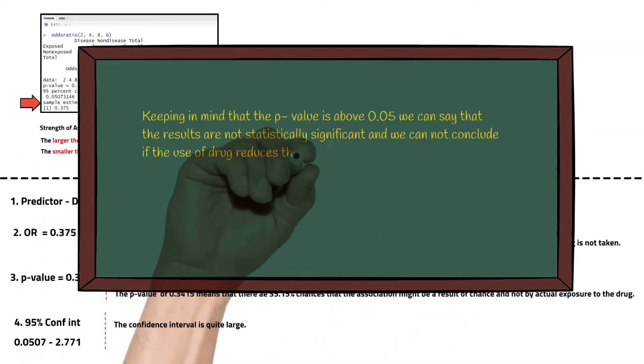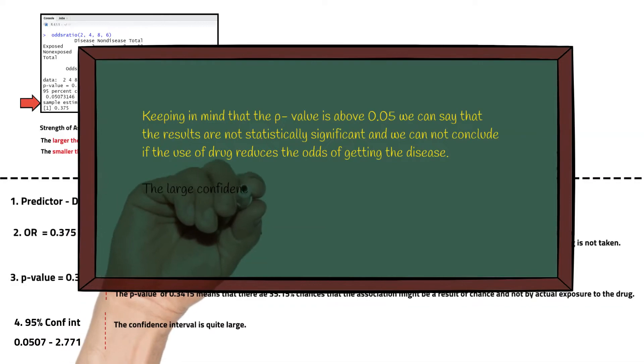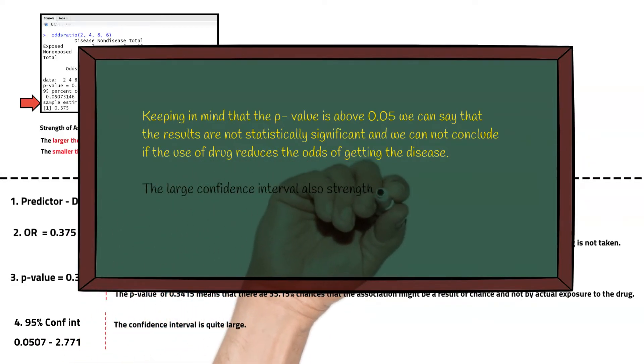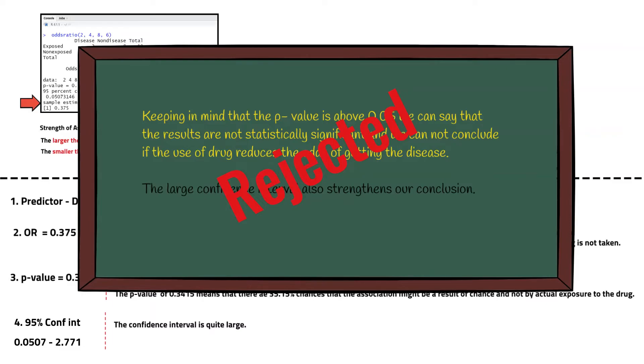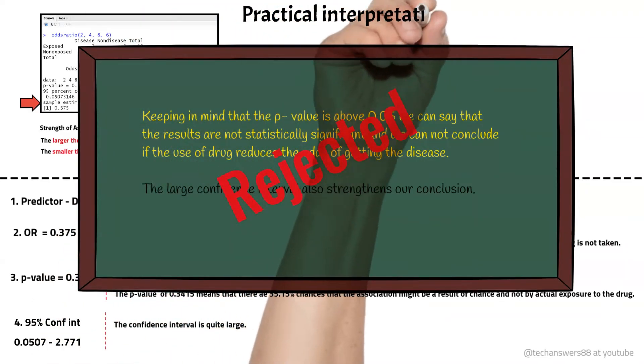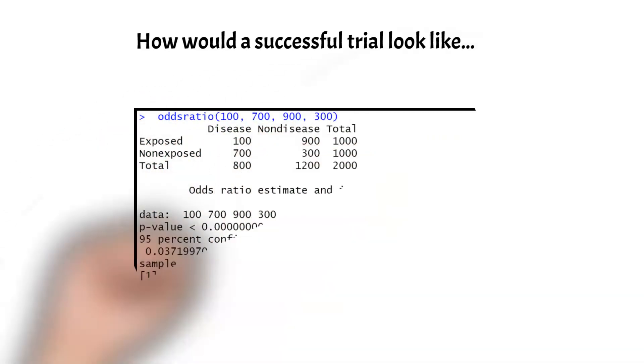Keeping in mind that the p-value is above 0.05, we can say that the results are not statistically significant and we cannot conclude if the use of drug reduces the odds of getting the disease. The large confidence interval also strengthens our conclusion. Hence the trial of this drug is not a success. Now let's see how a successful trial would have looked like.